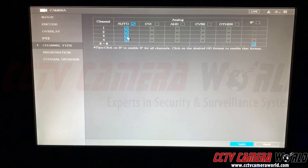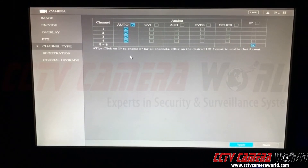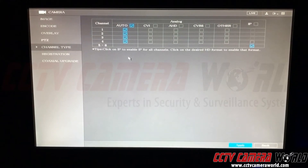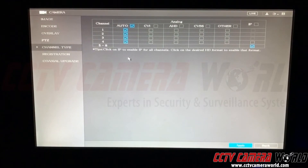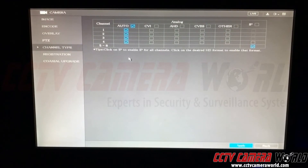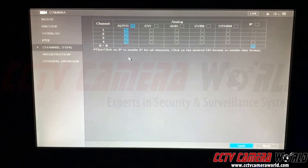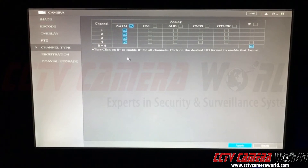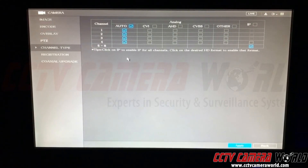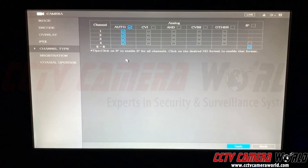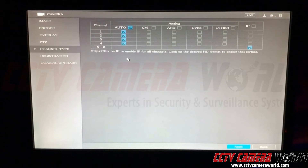Auto allows you to basically plug in CVI, TVI, AHD, or analog cameras and it'll auto-sense them, as long as they are within the max resolution the DVR supports.